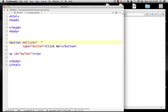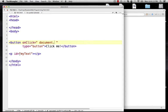Now, the document object model is its own standard and it's a way of referring to different parts of an HTML document. It's useful for grabbing text from some areas and putting it in other areas. To do that we use the word 'document' — a predefined term referring to the entire document. In this example, when someone clicks the button we're going to show some text in the paragraph that right now doesn't have any text.